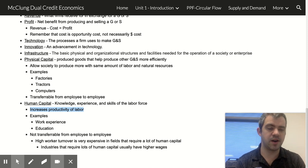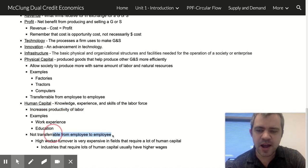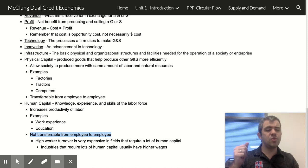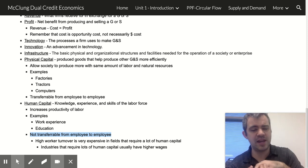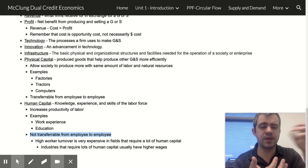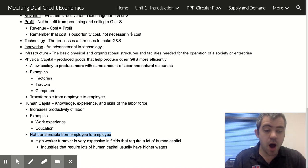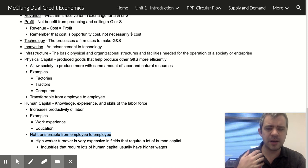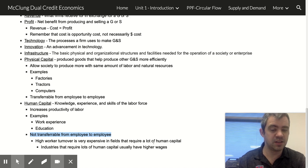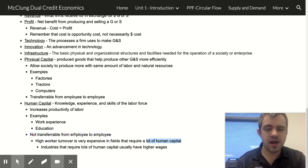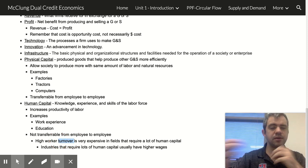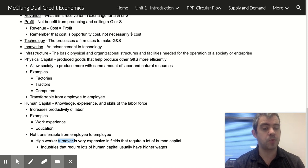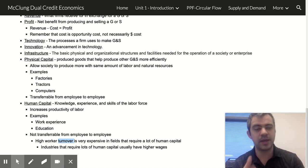Human capital is not transferable from employee to employee. If you spend all this time training an employee and pouring in human capital, and then they get fired, all that human capital went out the door with them. So in fields that require a lot of training, turnover — losing people all the time — is very expensive. In those fields it's often more cost-effective to pay your workers well and keep them happy.